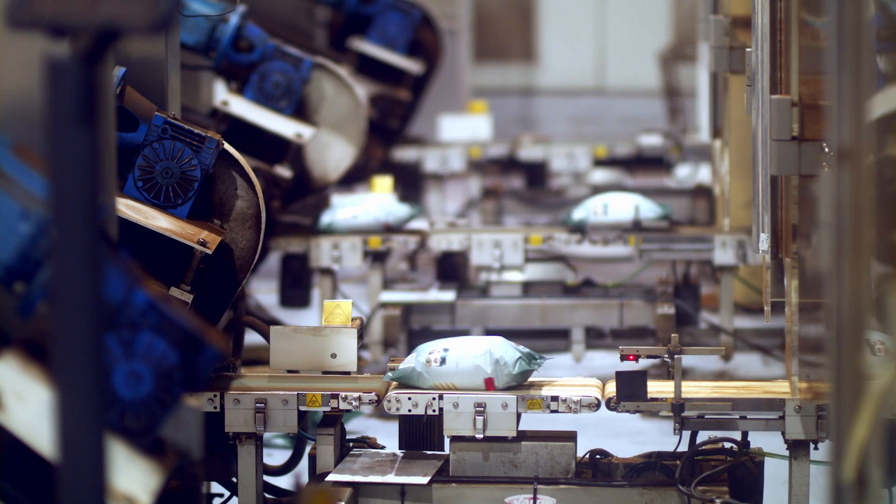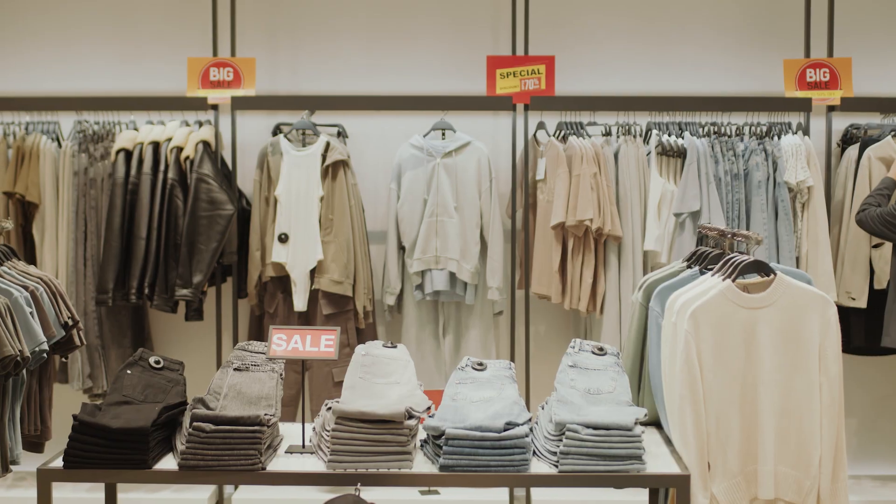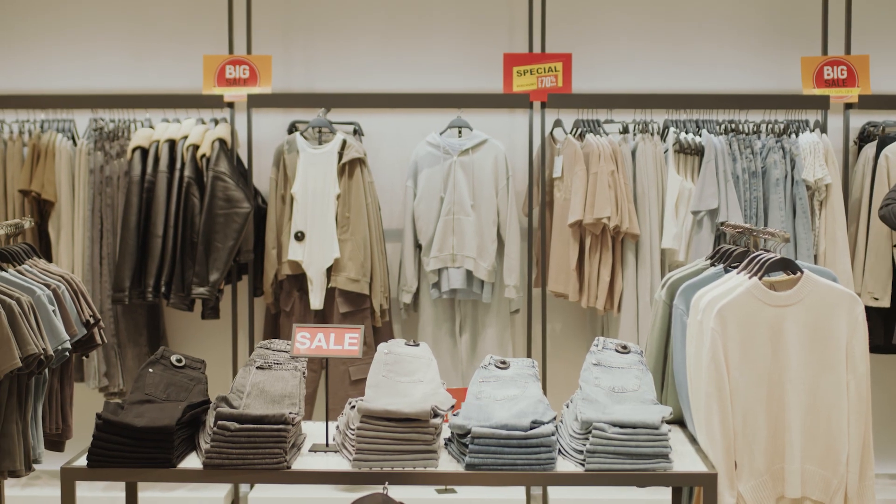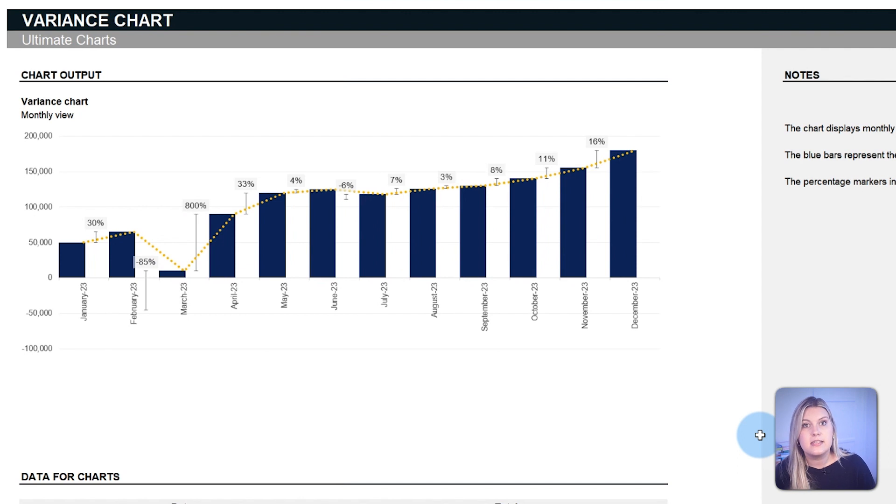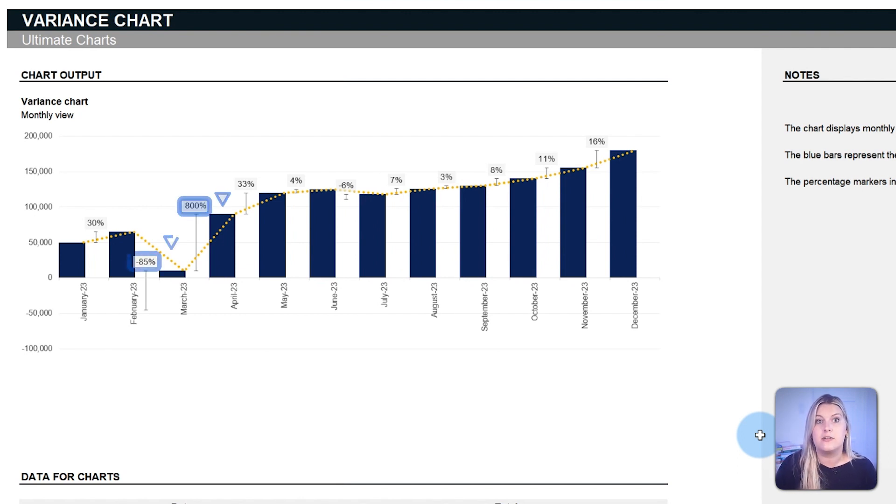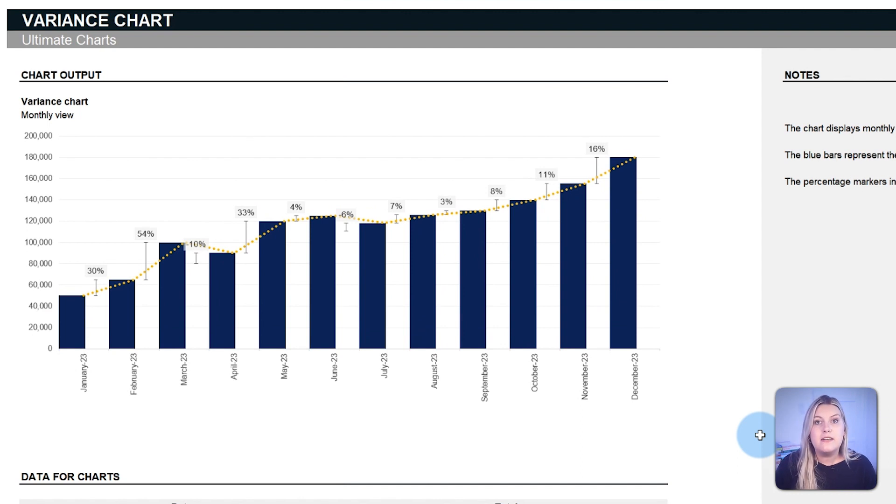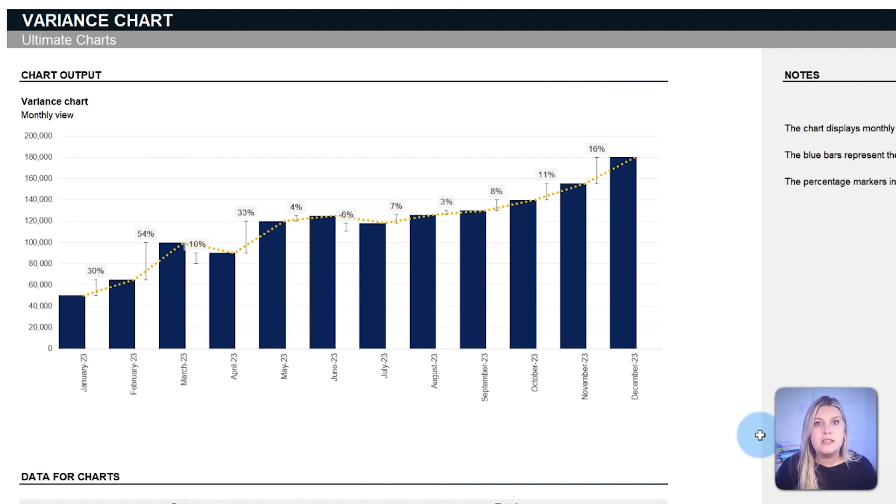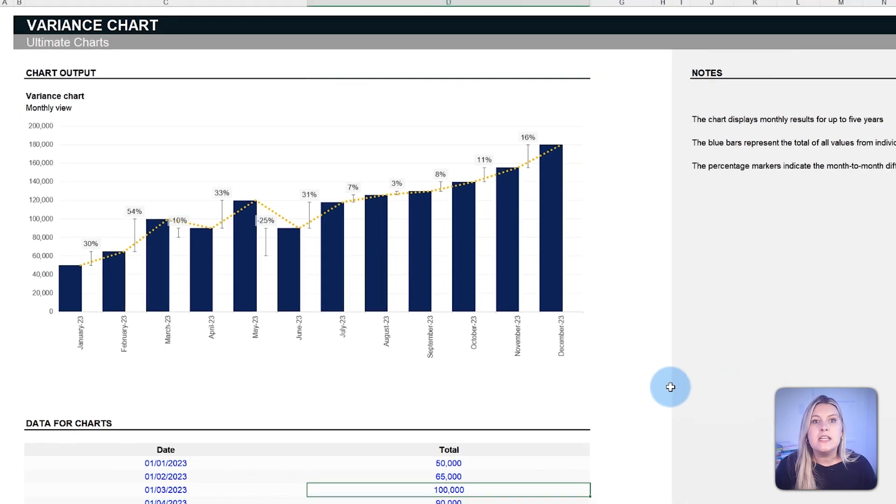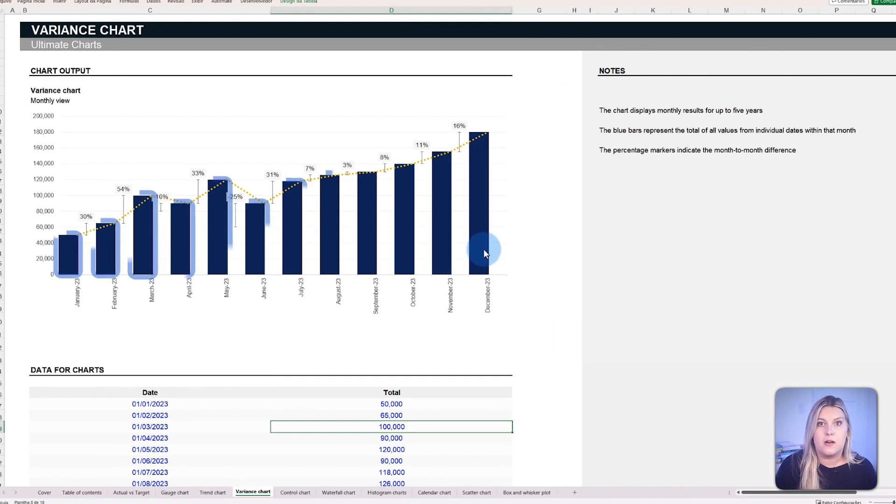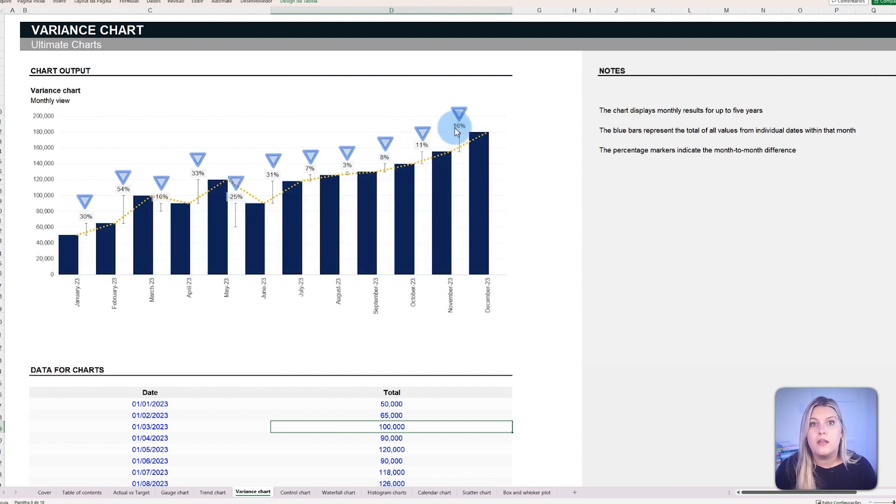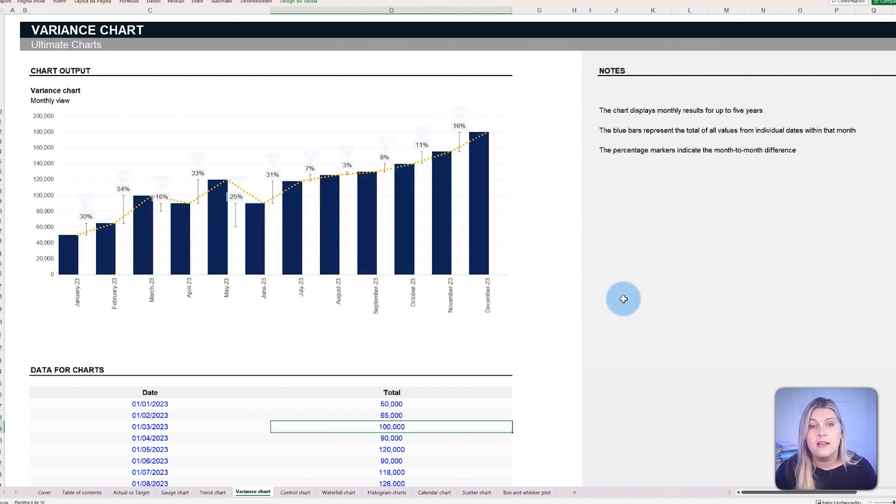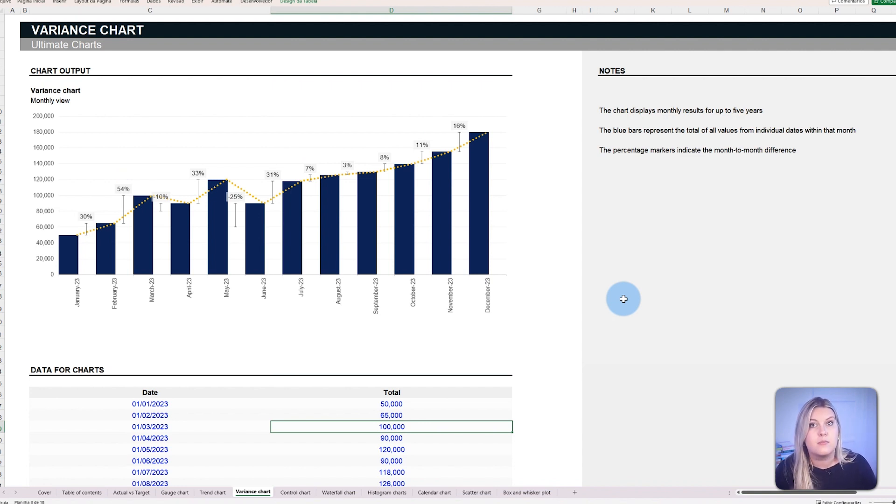When a business releases a new product line or implements a promotional event, the variance chart can pinpoint the exact percentage increase or decrease in sales for that month compared to its predecessor. By identifying such short-term fluctuations, businesses can evaluate the immediate impact of their decisions. Each monthly bar portrays the actual figures, while the percentage markers show the month-over-month growth or decline. It can showcase variance calculations spanning up to five years to facilitate the comprehension of the progression or decline over time.